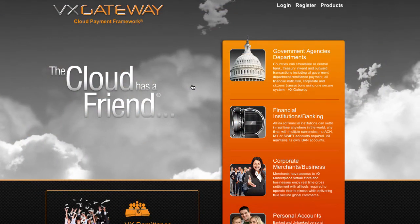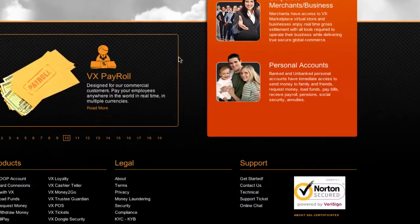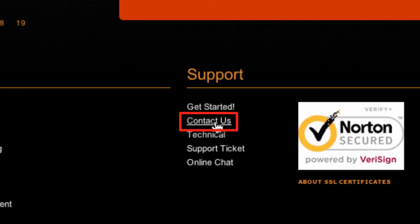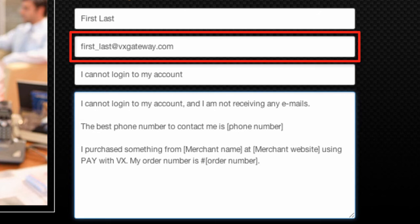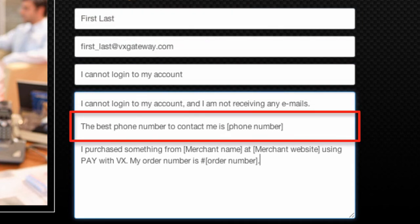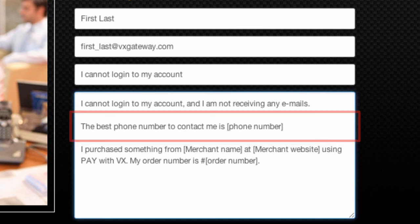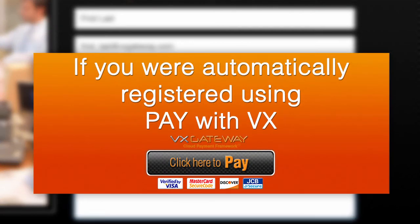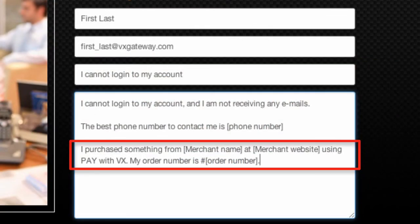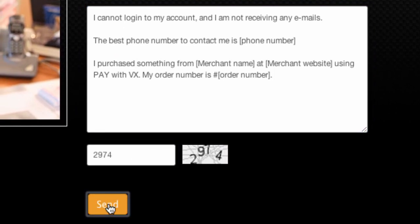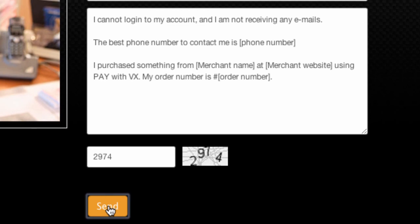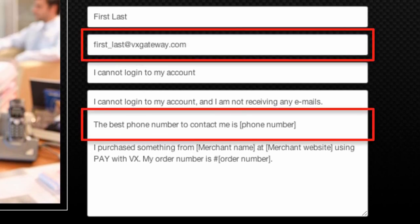If you are not getting any emails from VxGateway, then you will need to submit a contact us ticket by clicking on contact us at the bottom of our homepage. Include your email address you believe you registered with, along with your full name and the best telephone number to contact you on. If you believe you are automatically registered through a payment using Pay with Vx at a merchant website, then include the merchant's name and website along with any relevant purchase records. Click submit and a VxGateway customer service representative will respond within one business day to the email address and phone number you submitted.